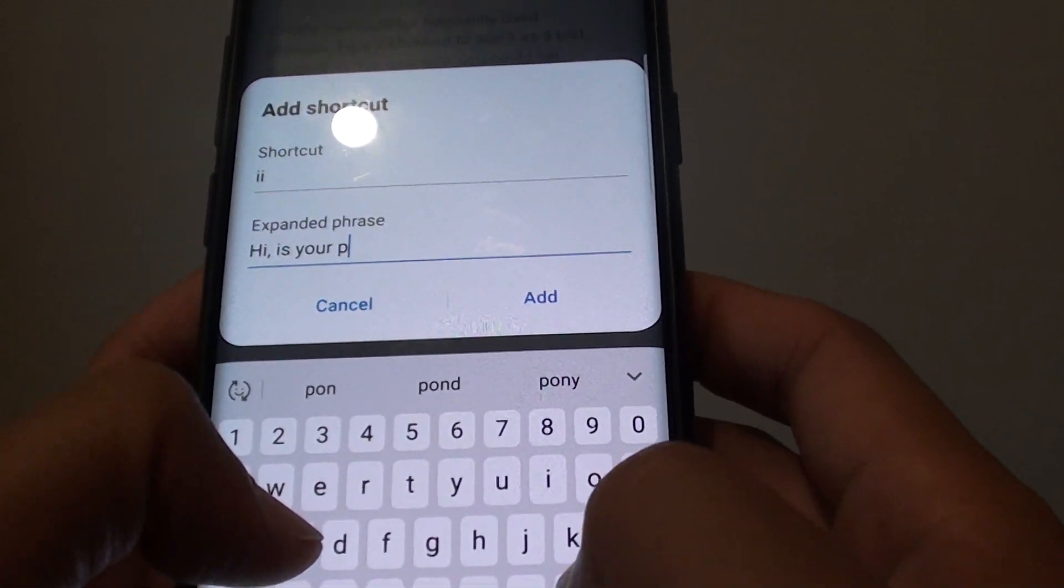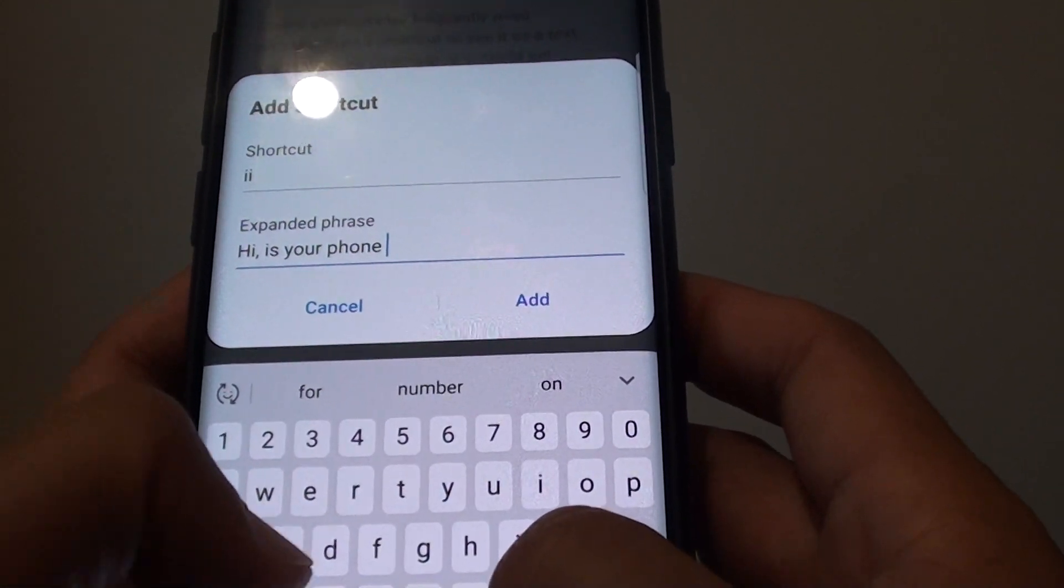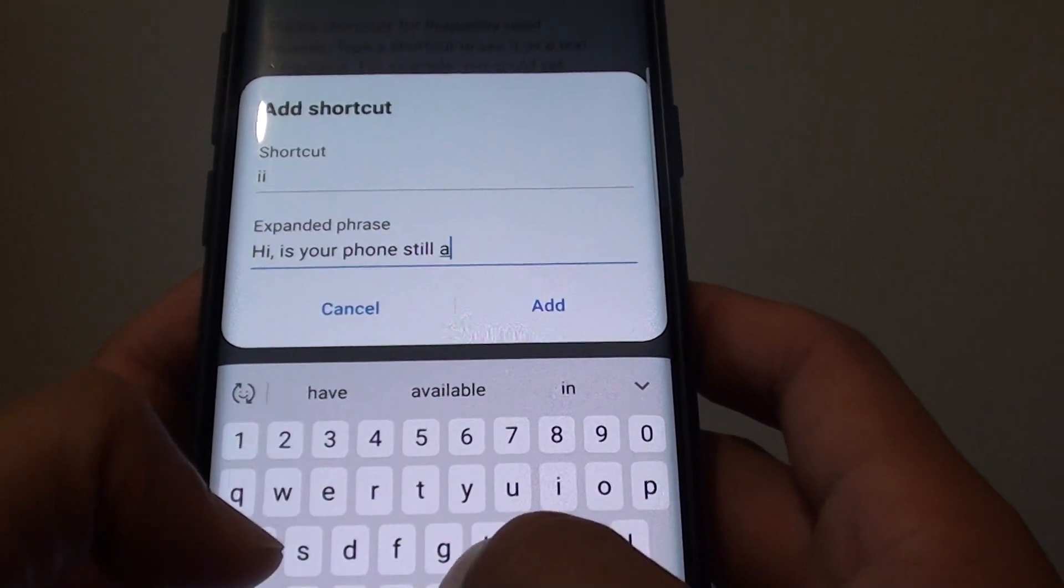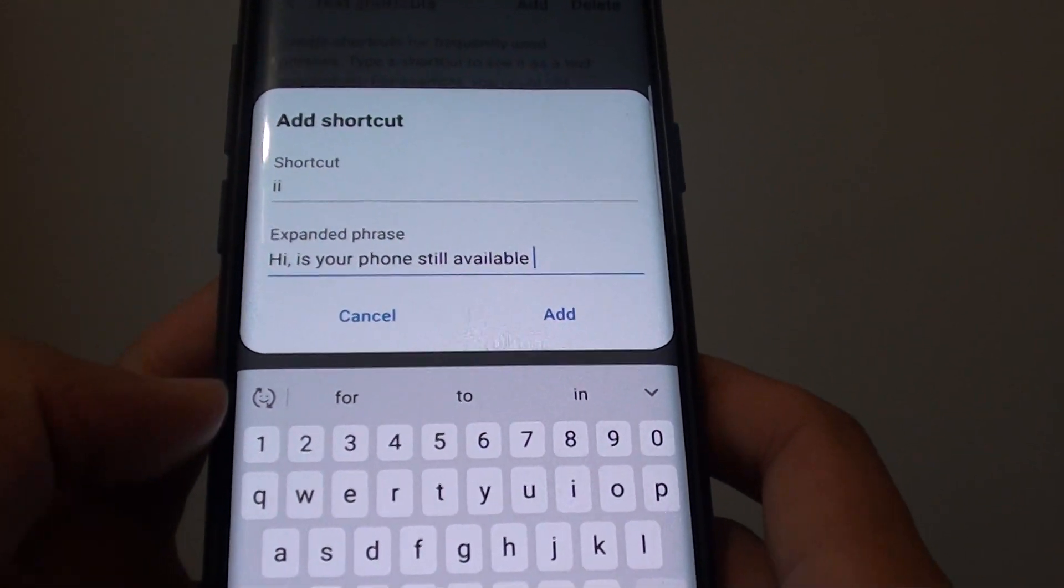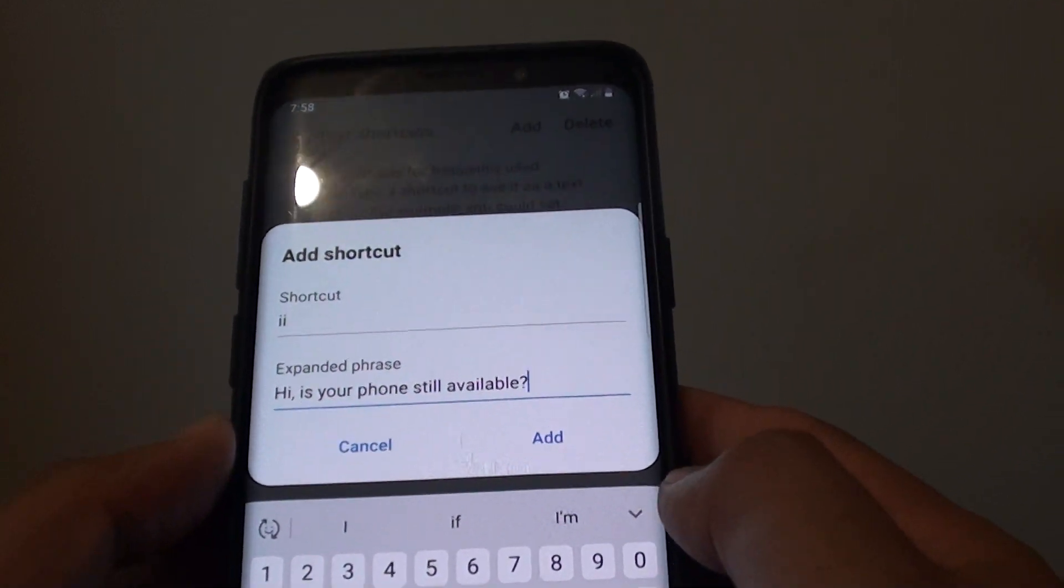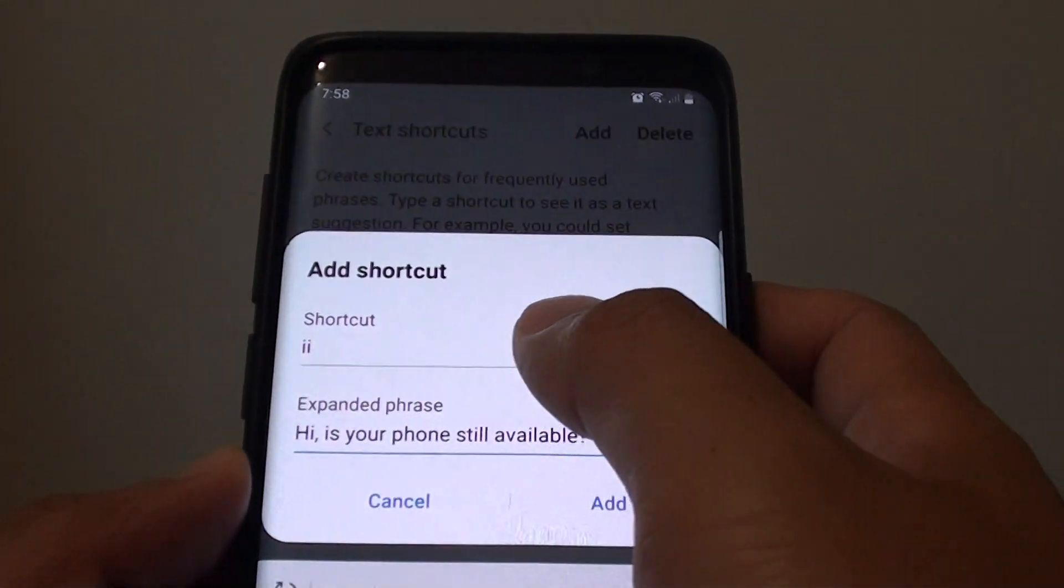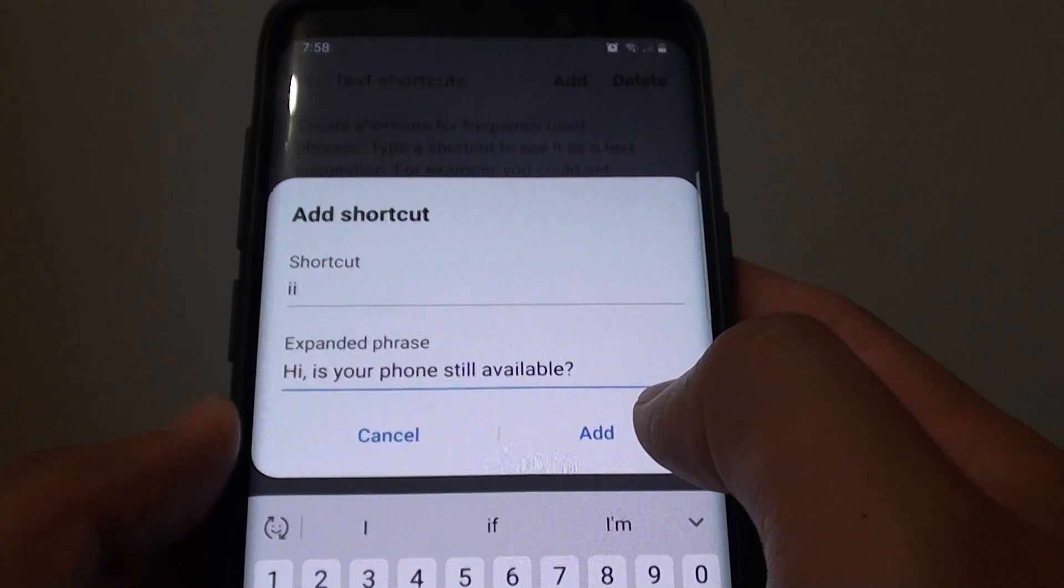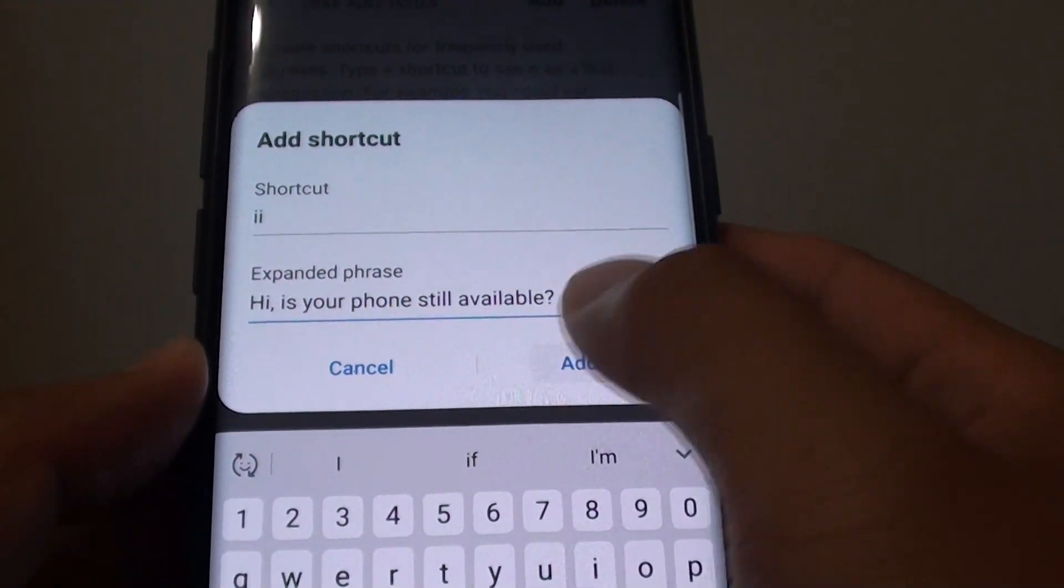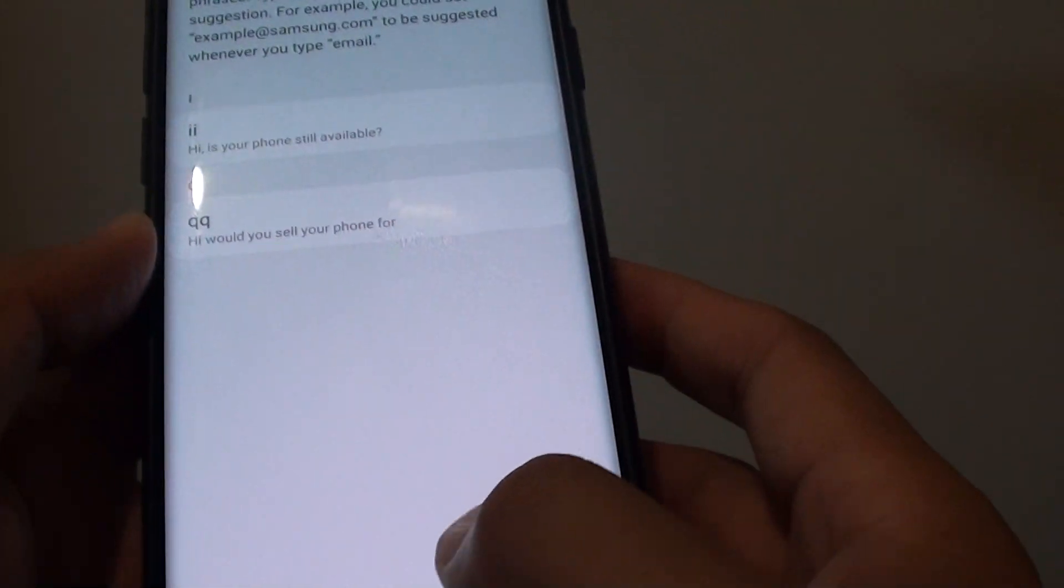Alright, sorry. Okay. So there's the shortcut, then tap the add button after you add in your expanded phrase. And there it is.